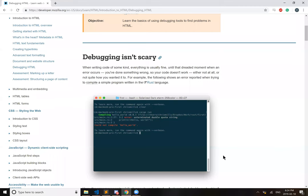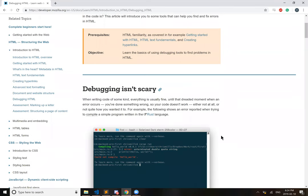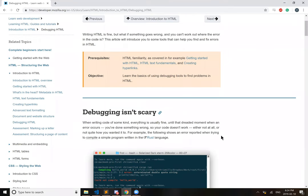Are you recording? Mm-hmm. Writing HTML is fine, but what if something goes wrong and you can't work out where the error code is? This article will introduce you to some tools that can help you find and fix errors in HTML.